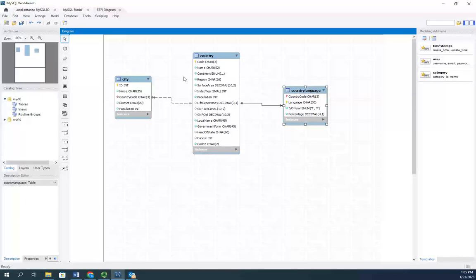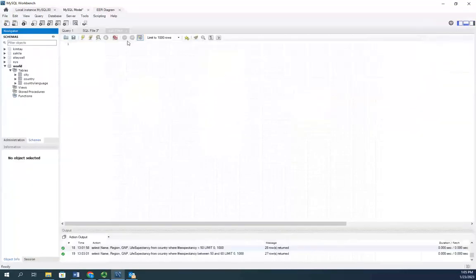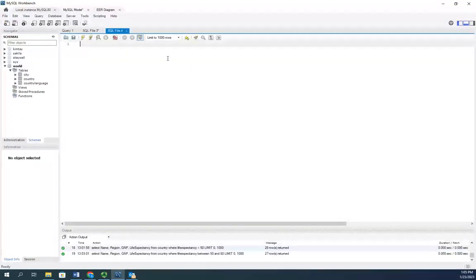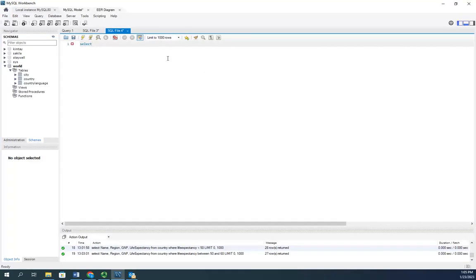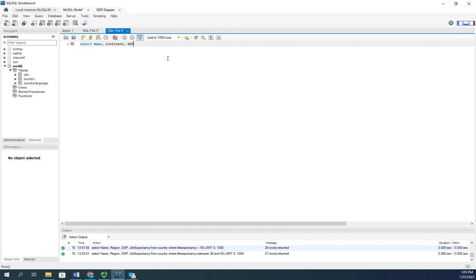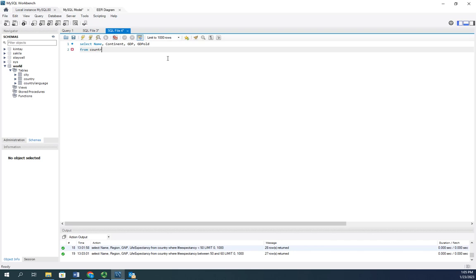So let's take a look at what this would look like. I am going to select, and then I'm going to select the columns that I want. I want the name. I want the continent. I want the current GDP. And I want the GDP old from country.